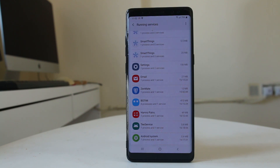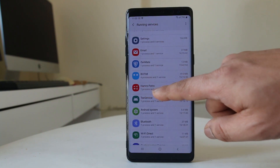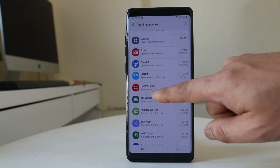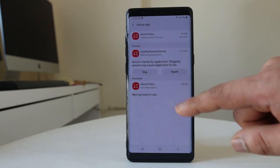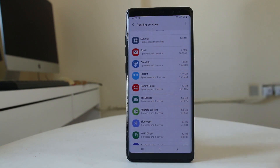Always stop only those applications which you have installed yourself. For example, to stop an application, select it and then tap Stop. This will stop the application from running in the background.